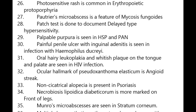Pautrier's micro-abscess is a feature of mycosis fungoides. Patch test is done to document delayed hypersensitivity. Palpable purpura is seen in HSP and PAN. Painful penile ulcer with inguinal adenitis is seen in infection with Haemophilus ducreyi.